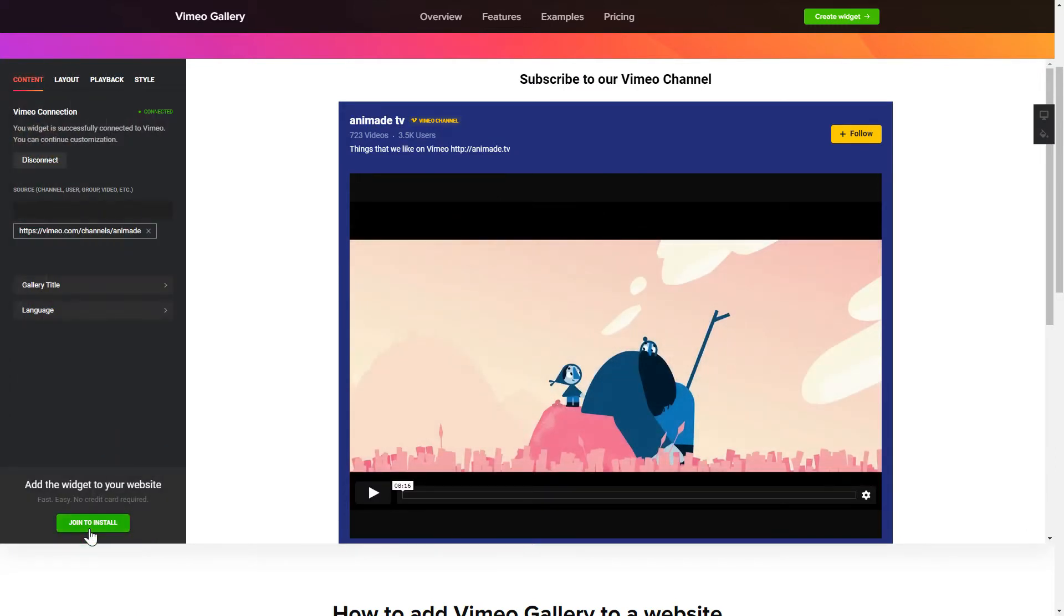To display Vimeo videos on your website, you have to connect to Vimeo and add one of the supported public sources on the Content tab.